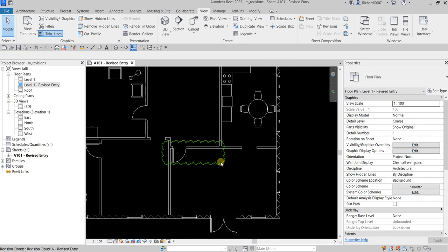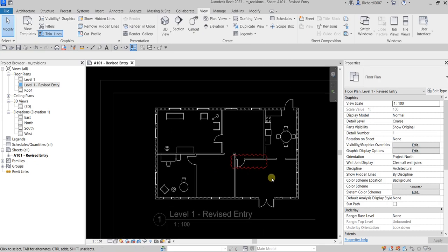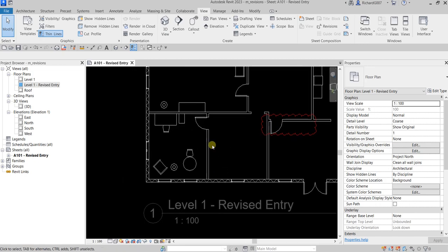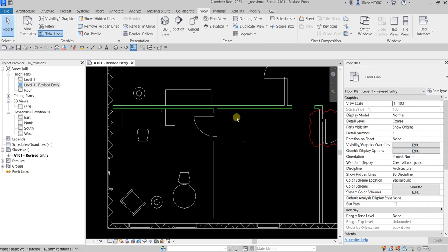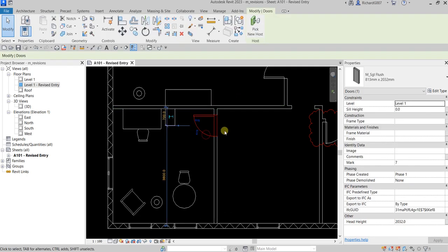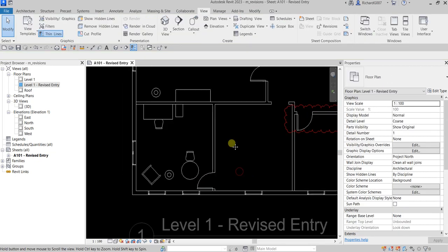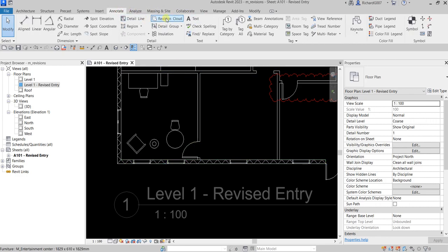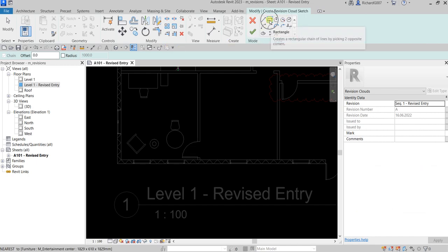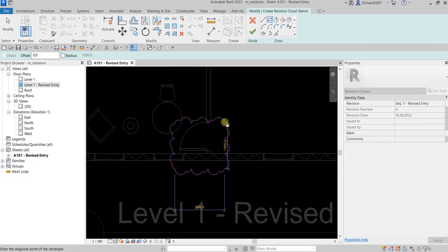To add another revision, let's make another change — moving the door to a new position and flipping it. Then go to Annotate and add a second revision cloud around the modified area. I've added Revision Cloud to the Quick Access Toolbar. Use Rectangle, draw the cloud, and finish.